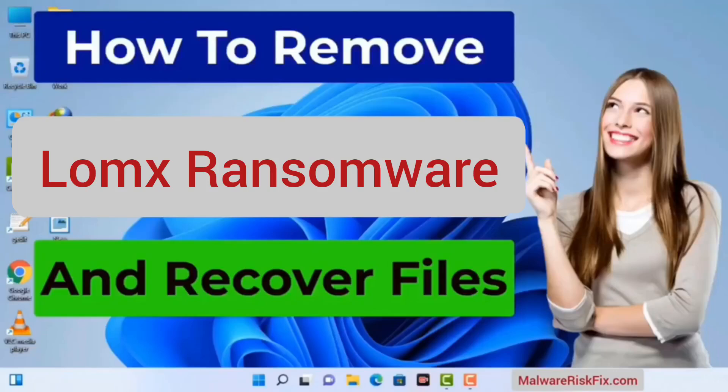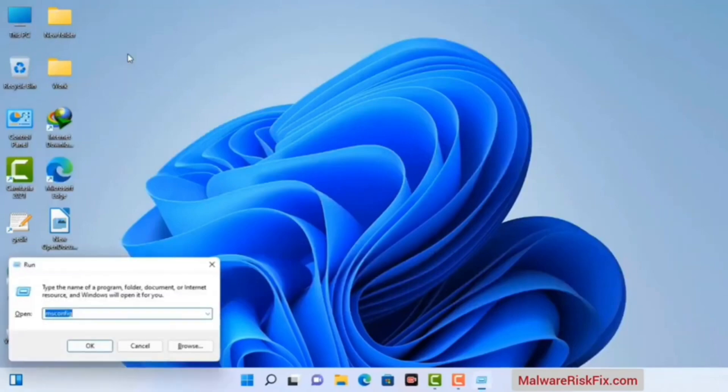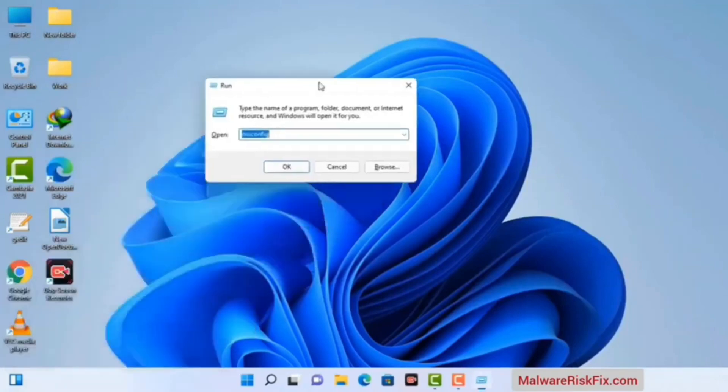First of all, you need to start your computer in safe mode with networking. Press the Windows button and R button together on your keyboard. The Windows Run command box will appear on your computer screen. Type in msconfig and then press the OK button.